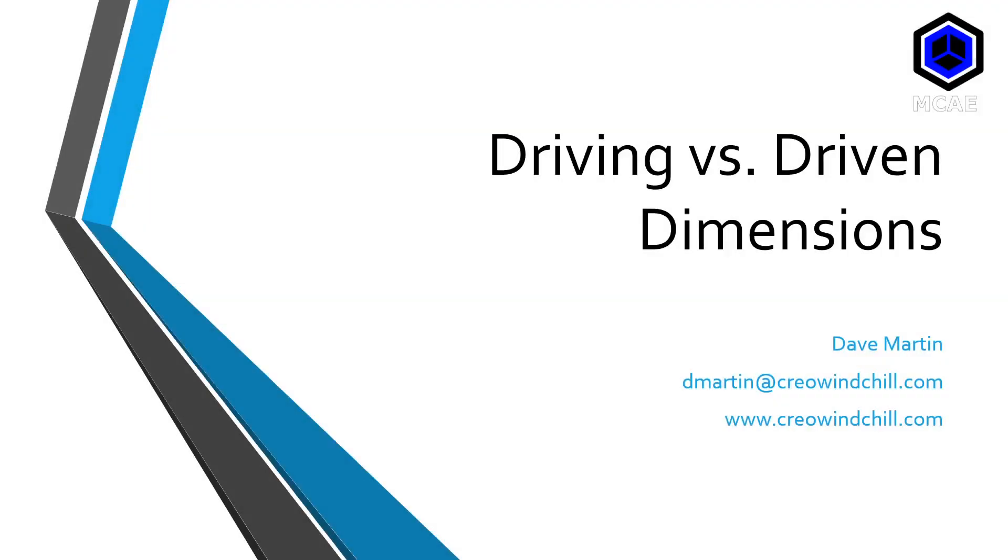This is part two of the video on driving versus driven dimensions, where we will cover two other reasons why the old rule of 95% of the dimensions that appear on your drawing should be driving dimensions no longer applies. We will take a look at model-based definition and flexible modeling.